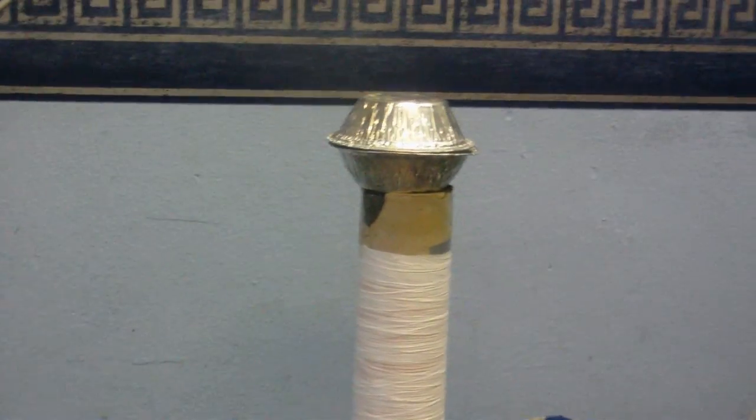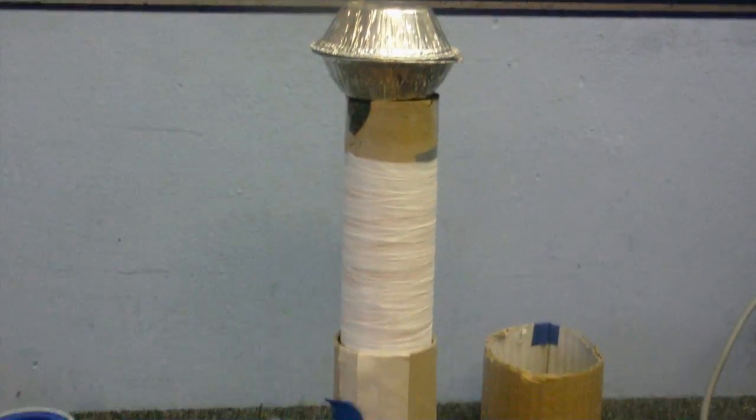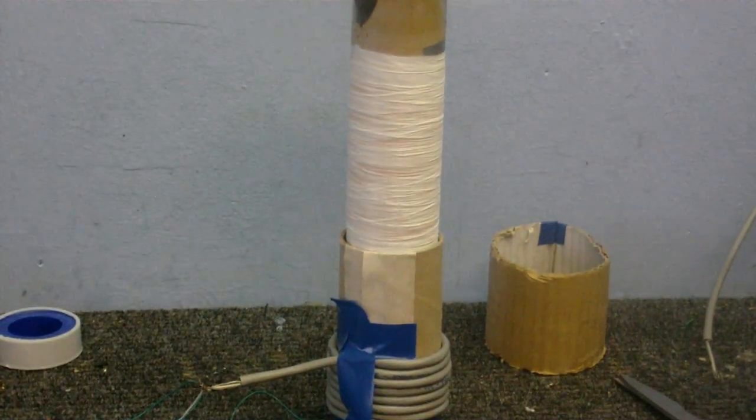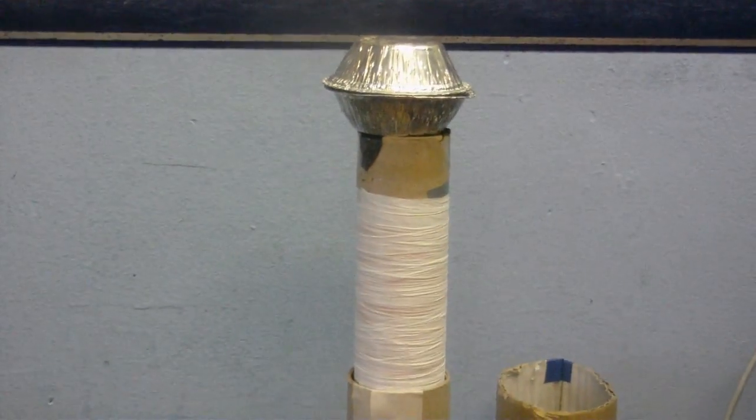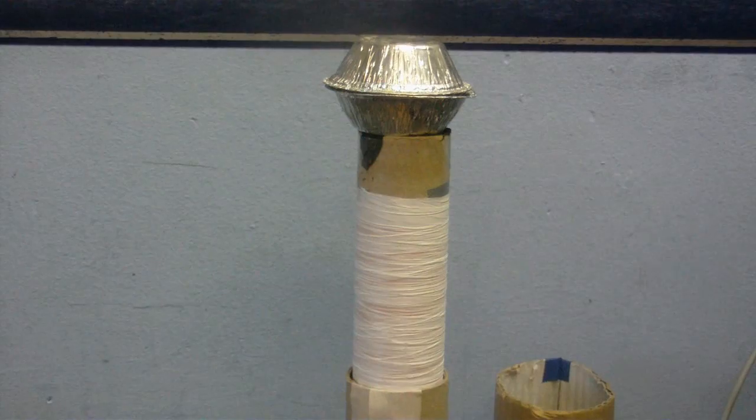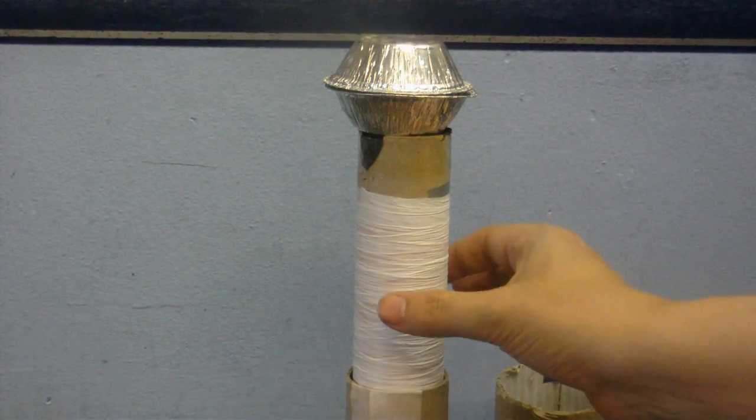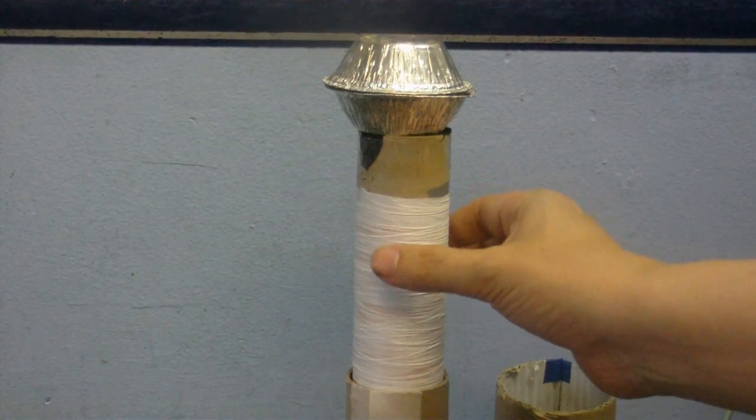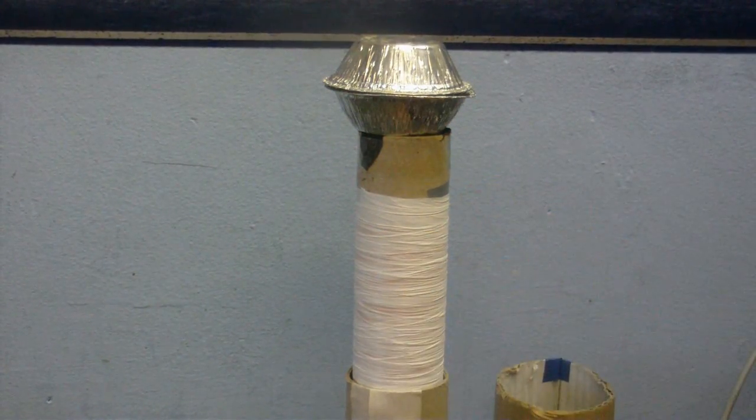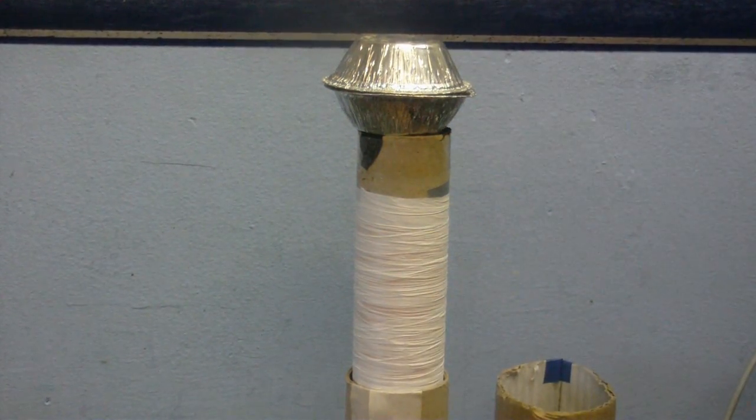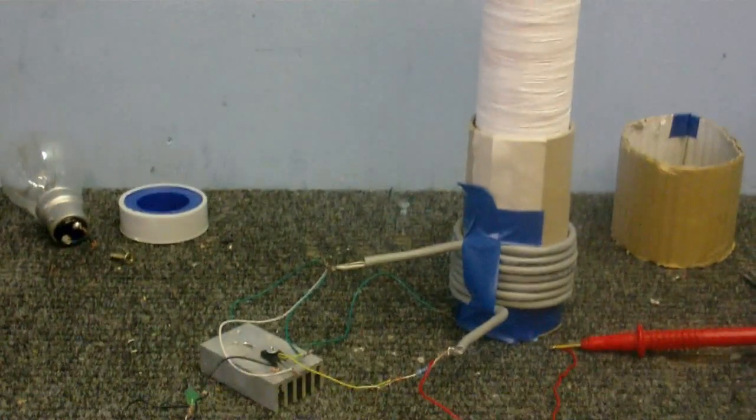So anyway, I've wound an entirely new secondary for it, which is this here, and I've wrapped it in plumber's tape for the primary.